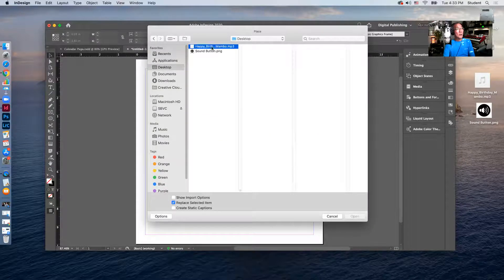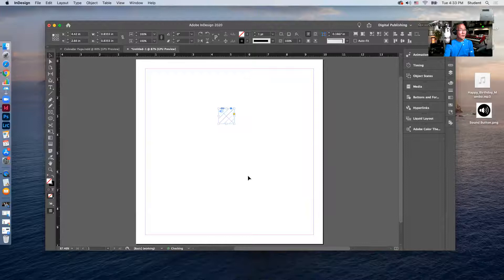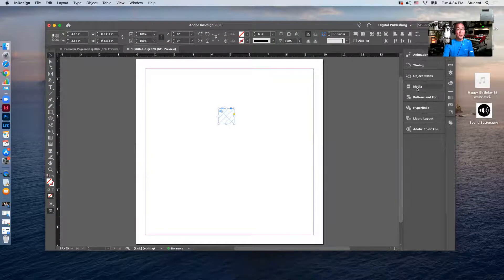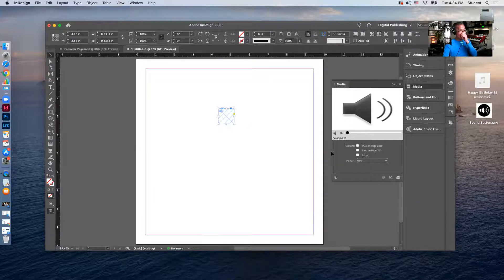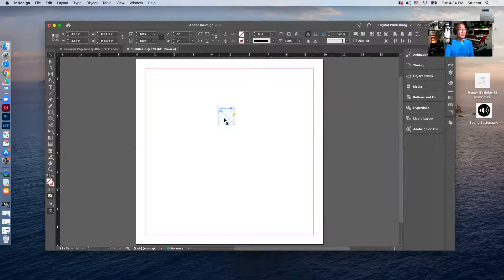The file is called 'Happy Birthday Mambo.' I'll click Open and select the sound file. It's represented by a little square with a sound icon. I'm in the digital publishing panel configuration, so I'll click on Media, select the sound file, and play it — a little Latin happy birthday.